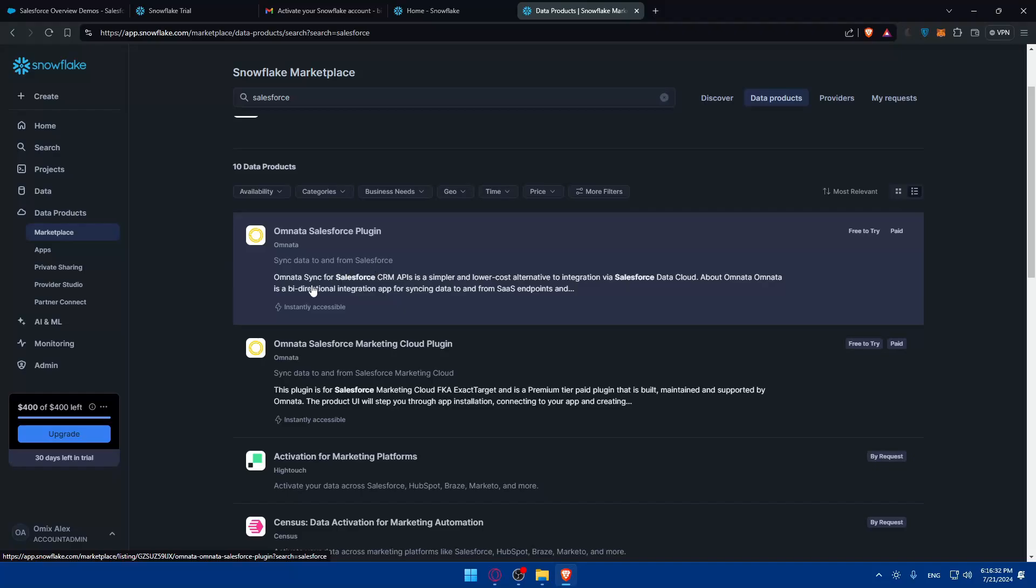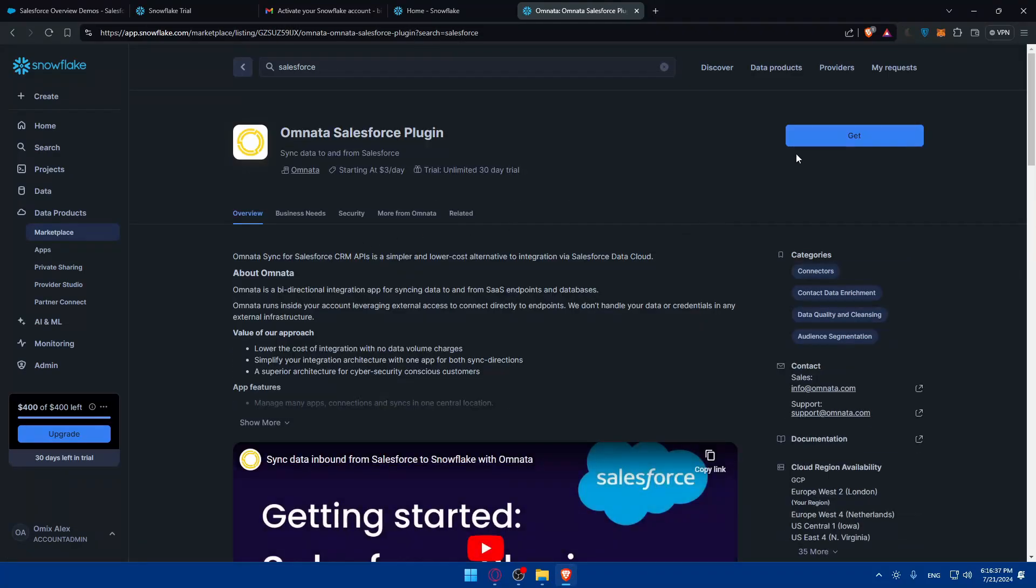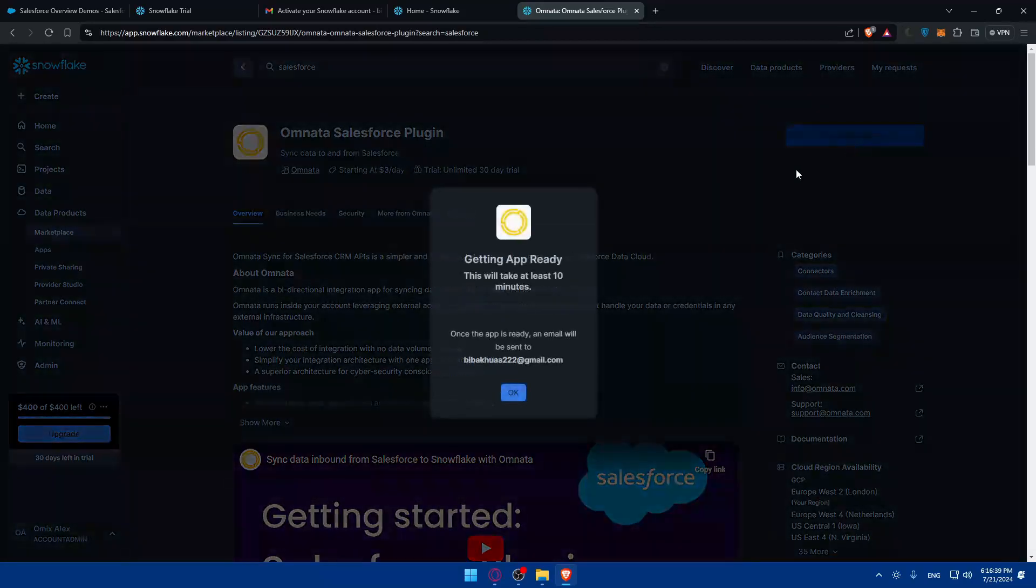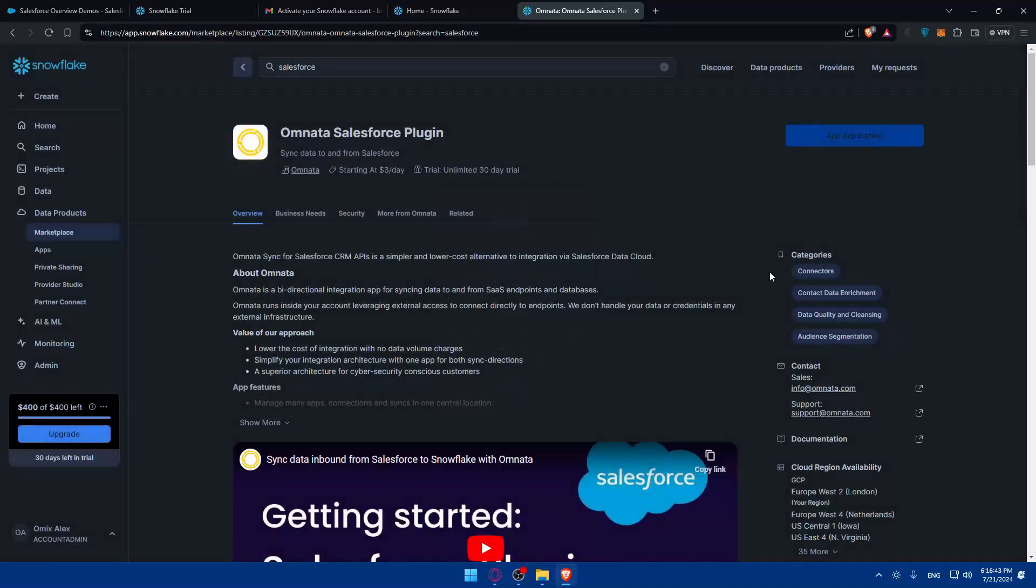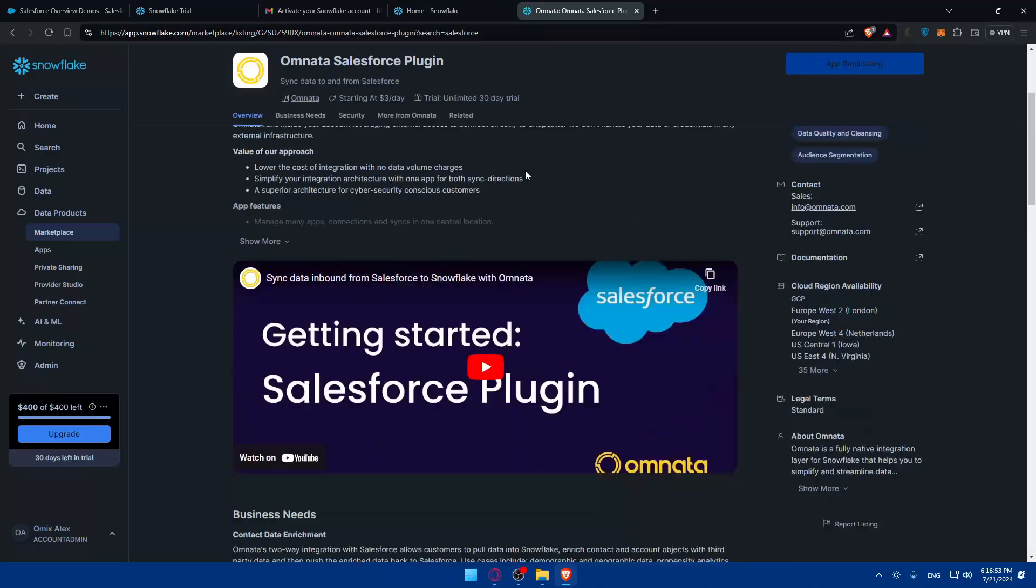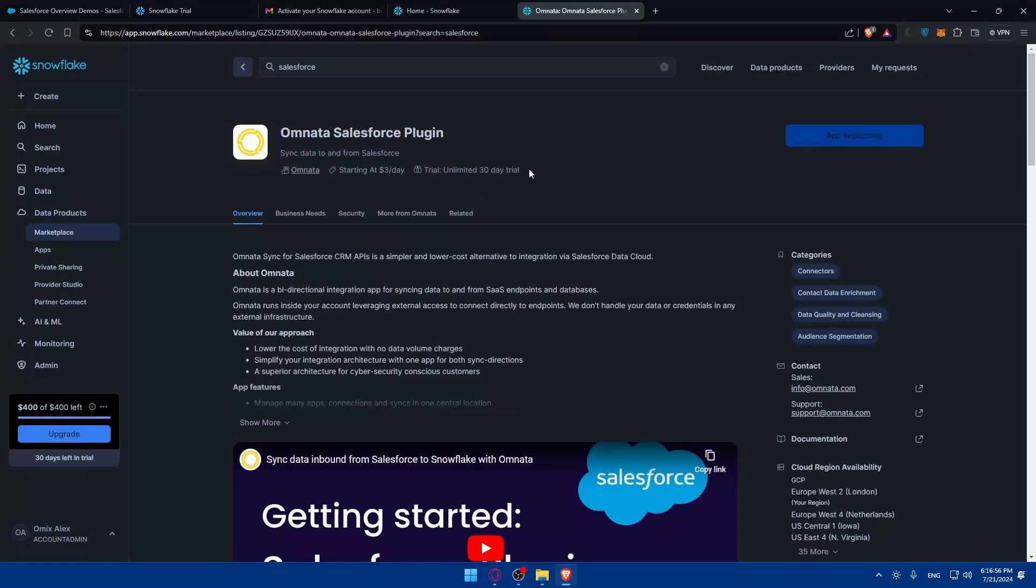As it seems, you have this Omnata Salesforce plugin that will let you sync Salesforce CRM. If you click on it you'll be able to click on get, and once you click on get, once the app is ready an email will be sent. Click on okay, it's getting ready for you and they will send you an email. It will start from three dollars a day and you will get a 30 days free trial. If you're trying to get some data to connect just once, it will be good because it will be 30 days free trial.